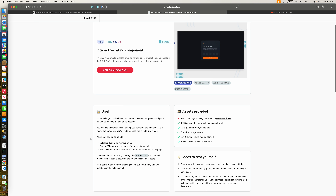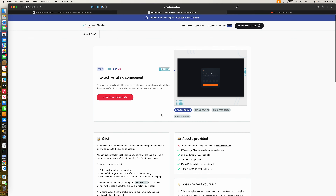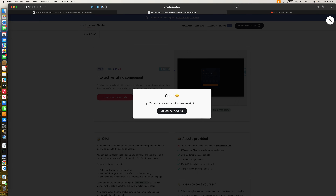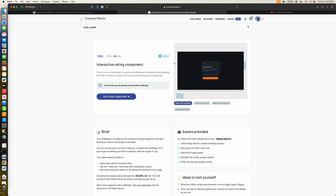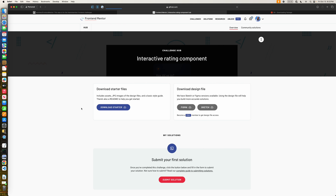The challenge says your user should be able to select and submit a number rating, see the thank-you card state after submitting a rating, and see the hover and focus states for all interactive elements on the page. We're going to click on Start Challenge, which will ask you to log in with your GitHub. Since I'm already logged in, we'll go ahead and download the starter kit.